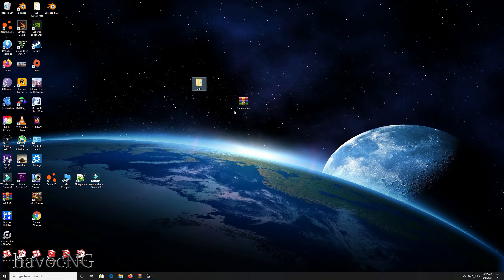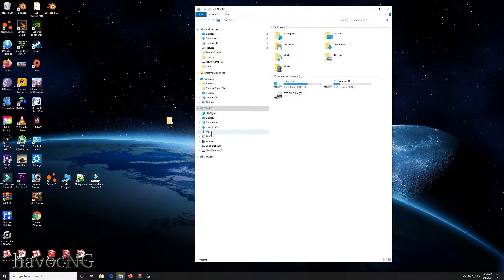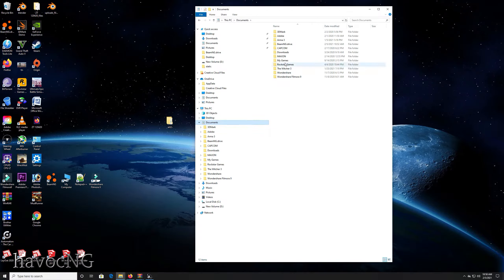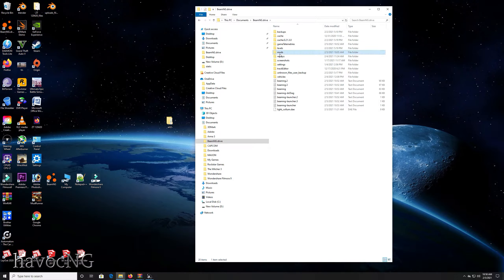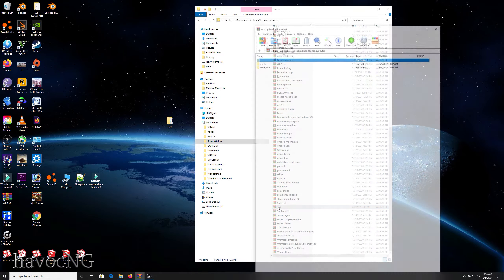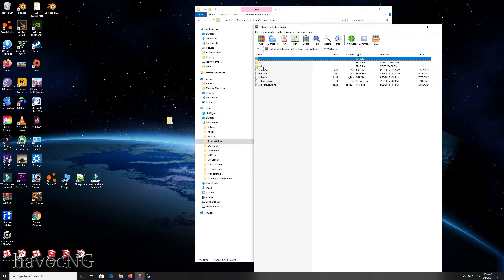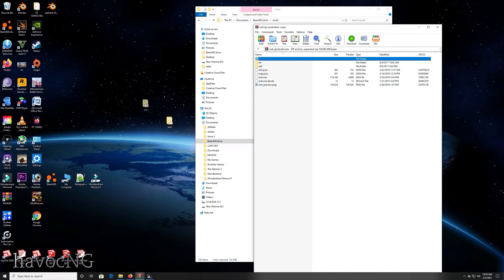The next step is to place your art 2 folder into the level you want it in. In this case, that happens to be SSRB. Go to mods > SSRB > levels > SSRB, and take your art 2 folder and drop it there. I've already done that, and that's pretty much it.